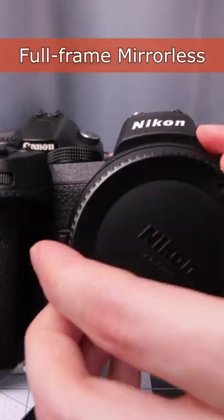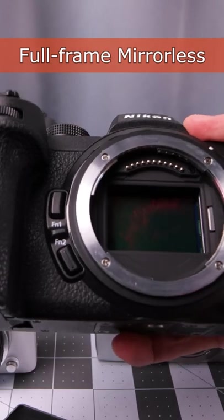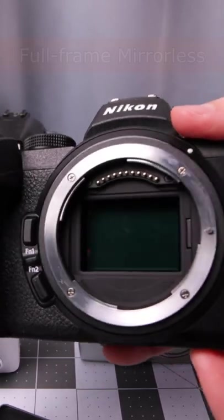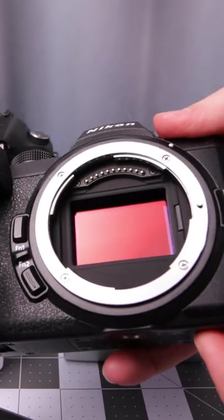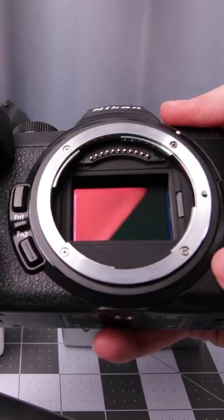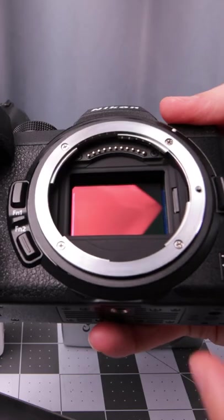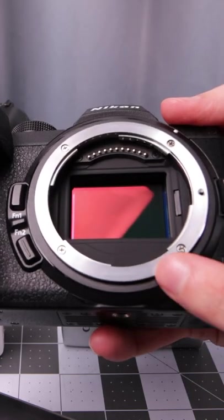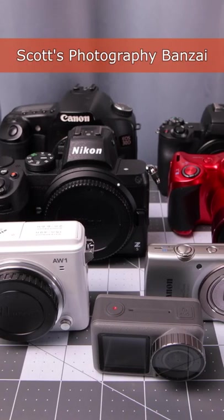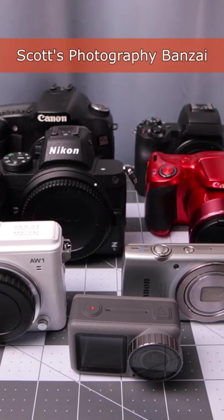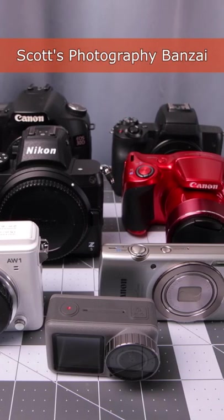Here we have a full frame mirrorless camera. You can see a significantly larger sensor in there. So if you want the highest image quality with interchangeable lenses, go with a full frame mirrorless camera. That's a quick overview of different dedicated cameras. I'm Scott from Photography Banzai. Thanks!